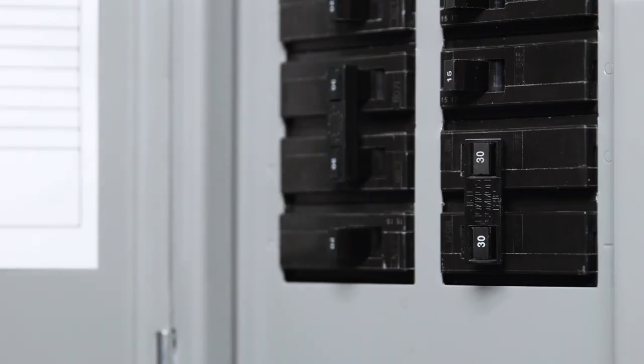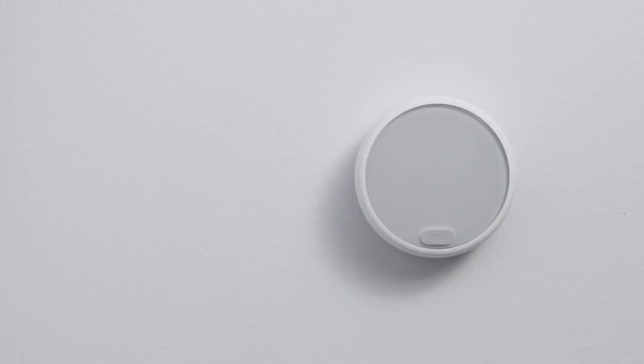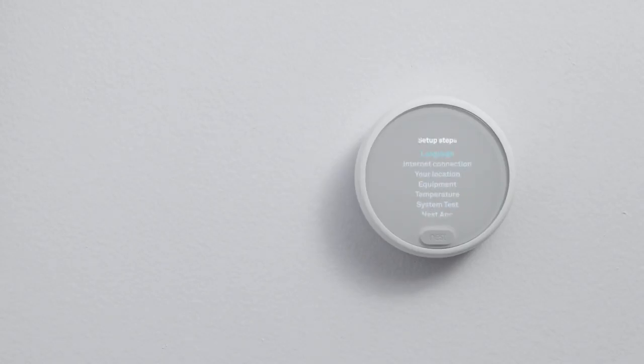Now go back to the circuit breaker and turn the power back on. Your Nest Thermostat E will start up and guide you through setup. It should only take a couple of minutes.